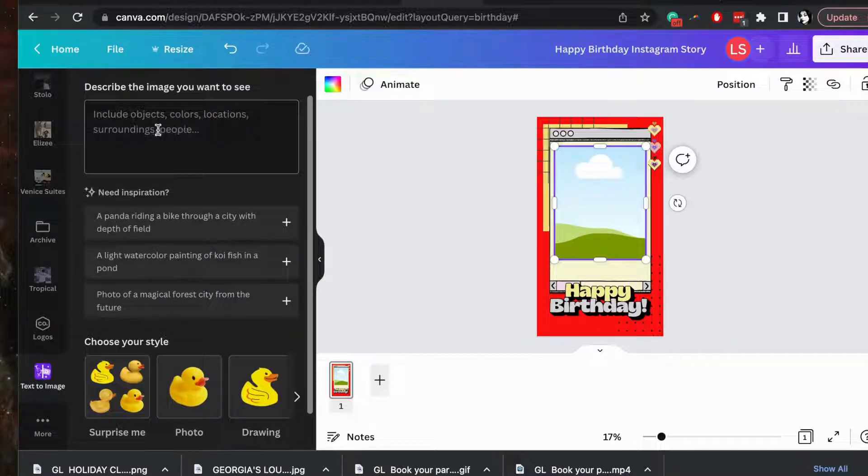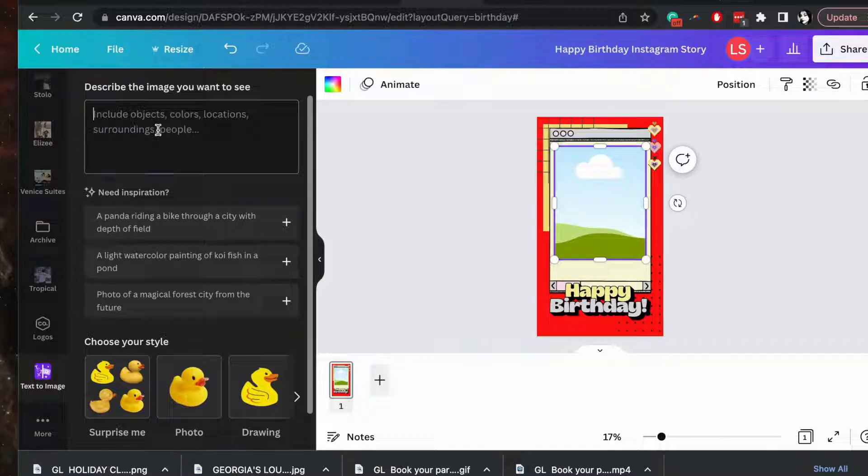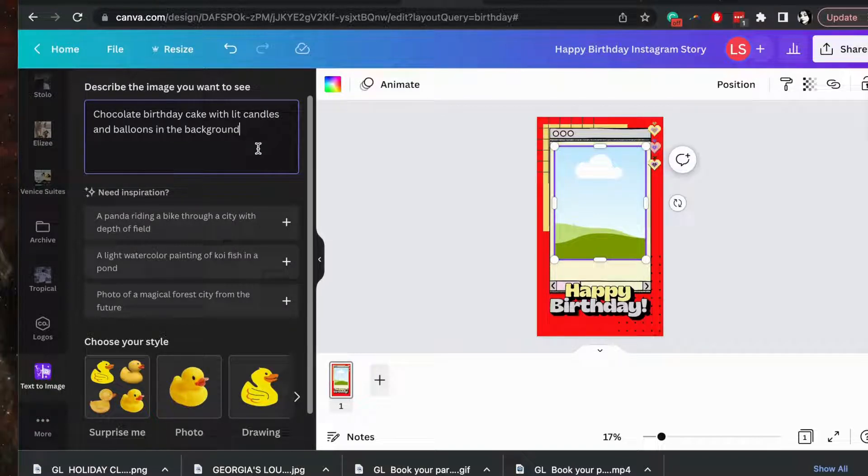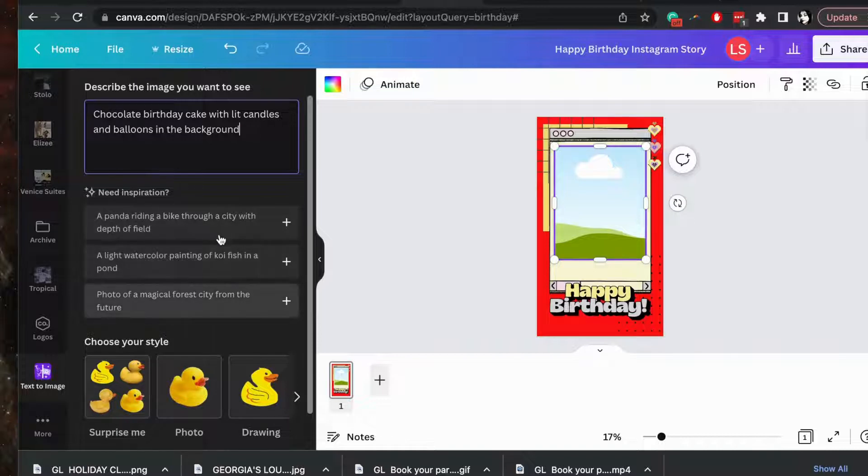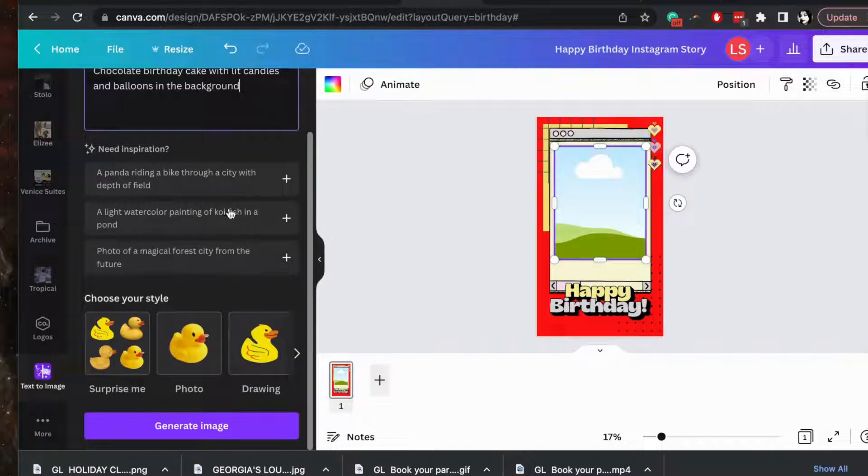That's where you'll describe the image that you're looking for. Now the more descriptive the better, but for now we're just going to keep it simple and click chocolate birthday cake with candles and balloons in the background. There's also some inspiration posts down here for you to consider.